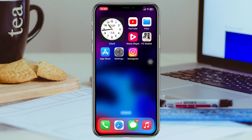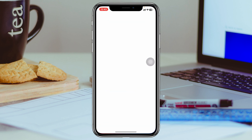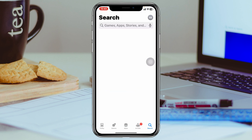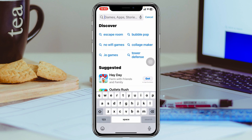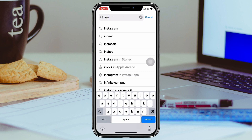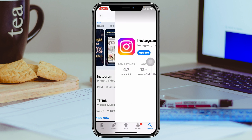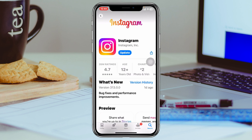After having a stable internet connection, the very next thing you have to do is go ahead and open up your App Store and search for Instagram. Tap on Instagram, and if you find any update available for your Instagram, go ahead and update it.